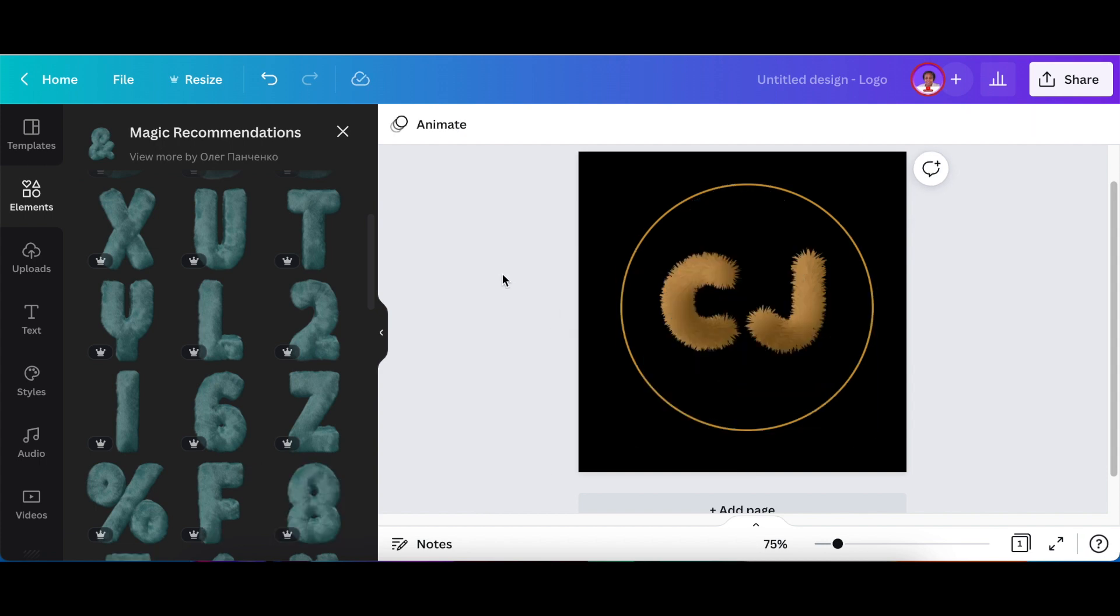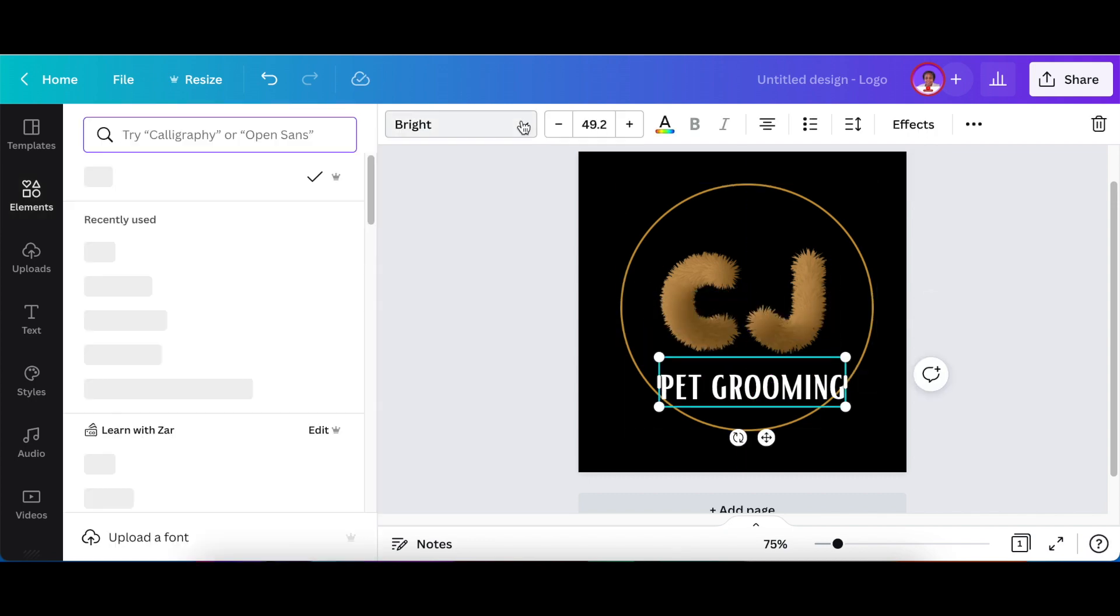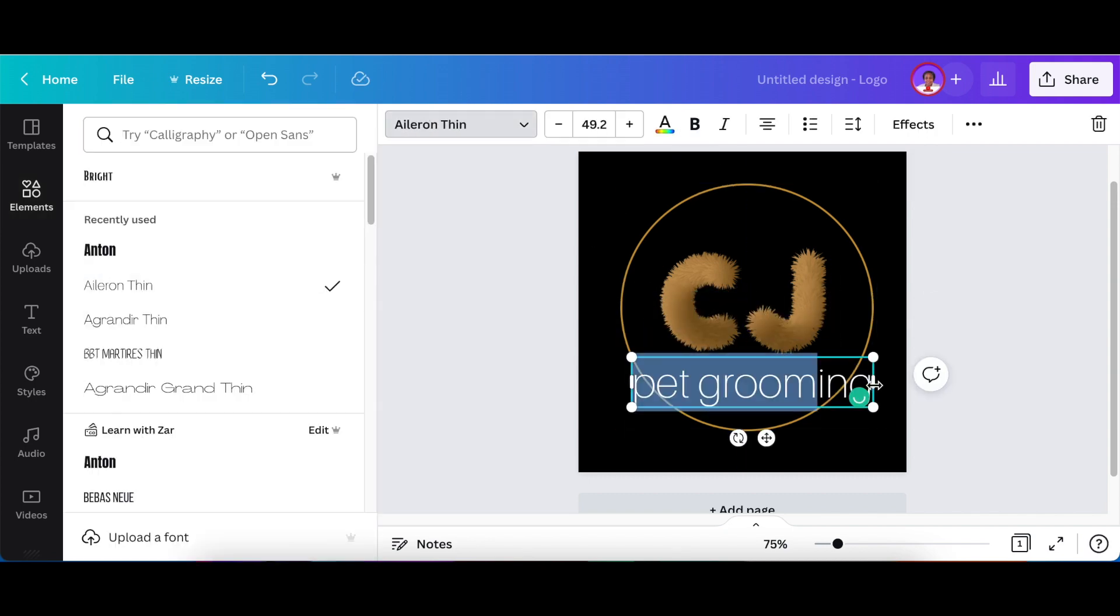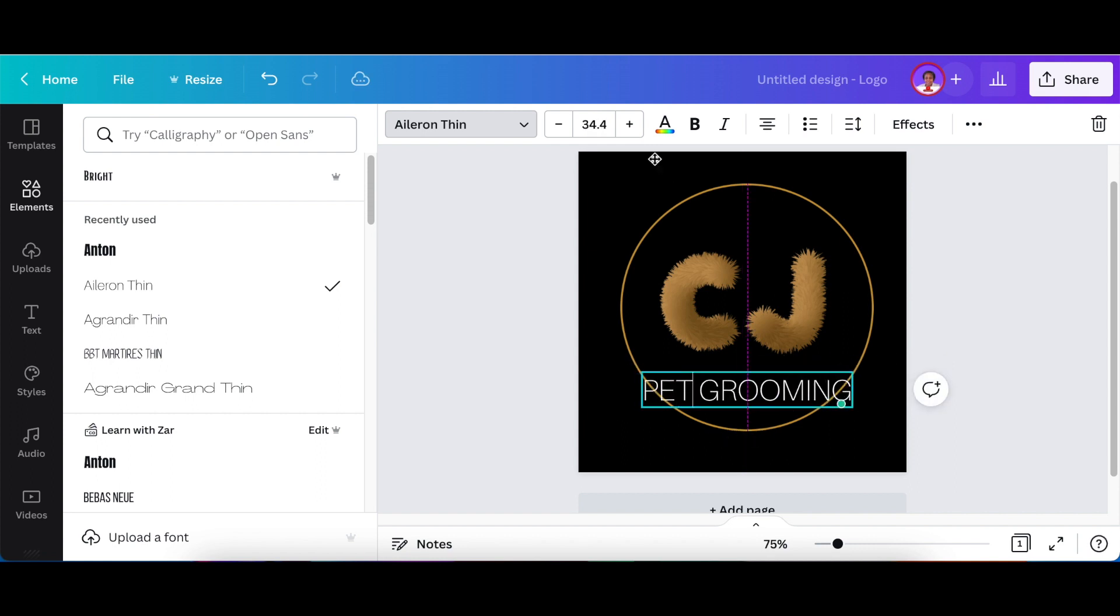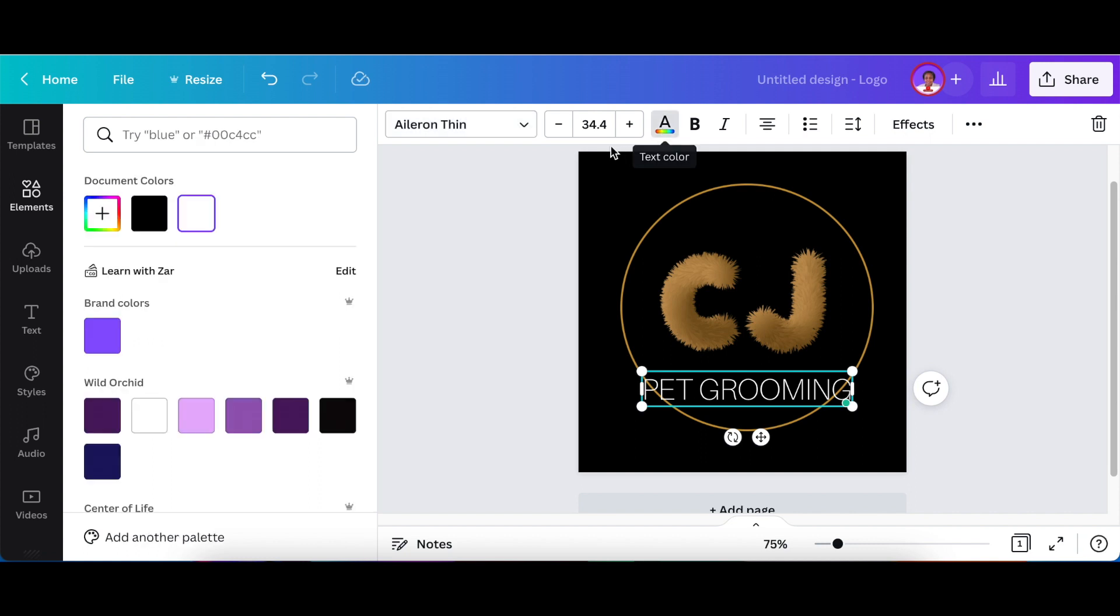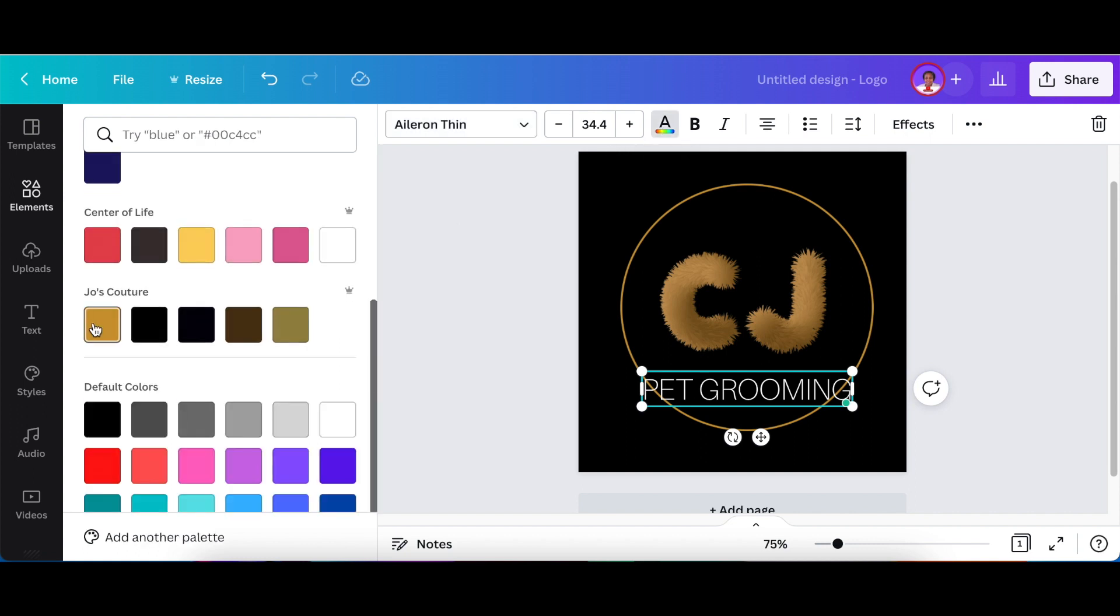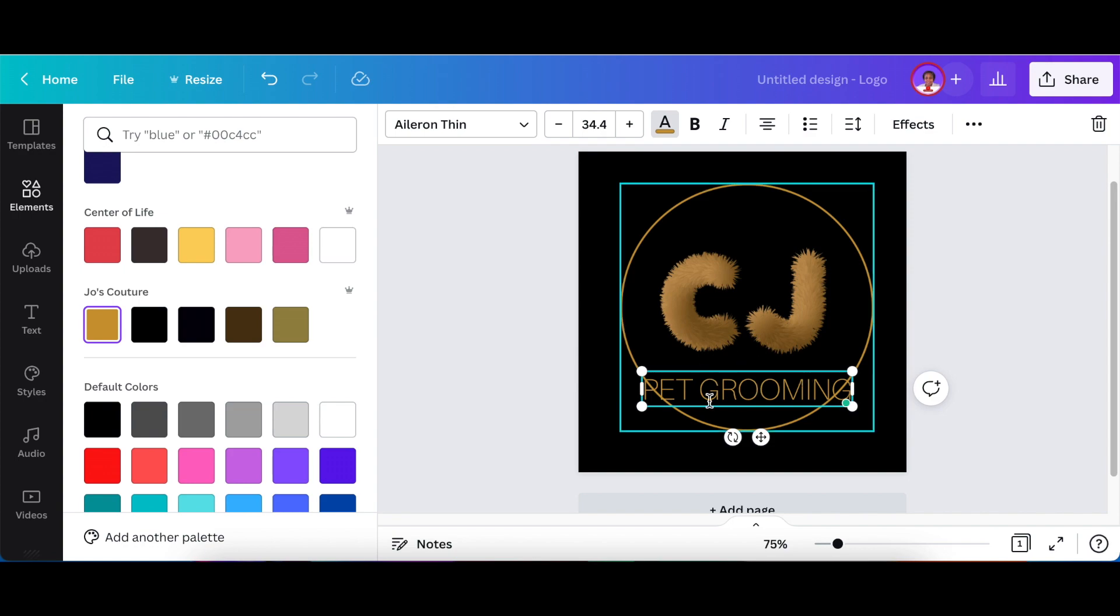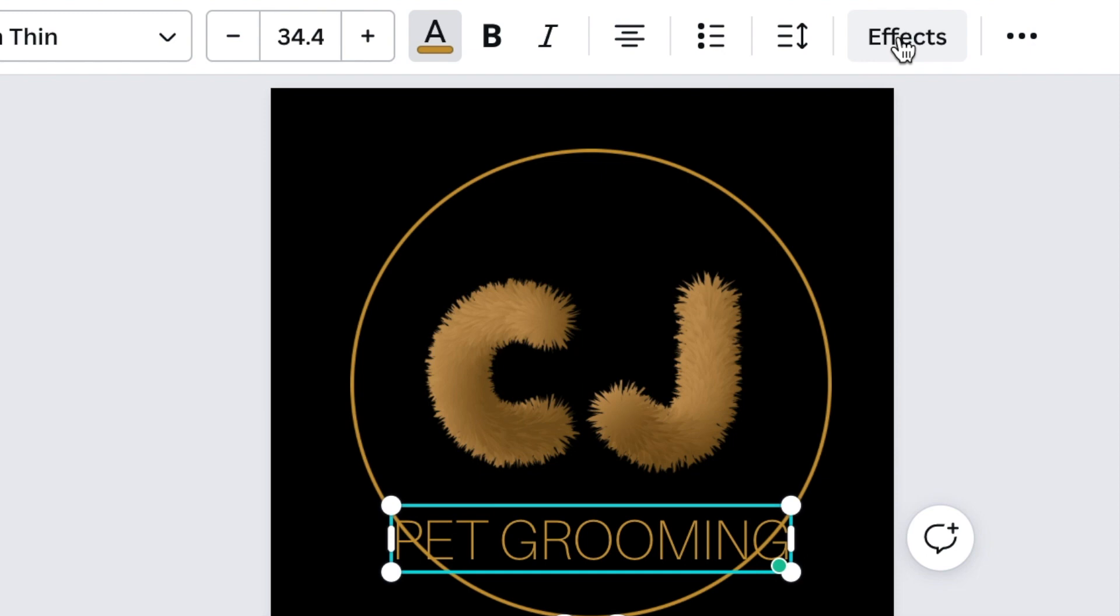So next you're going to add text. Press T for text. The next thing I'll change the color and make it gold as well. Then the last thing that you would do is to change the direction of the text so that the effect is a curve.